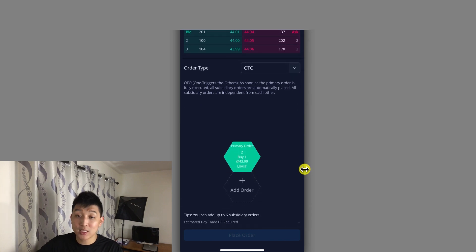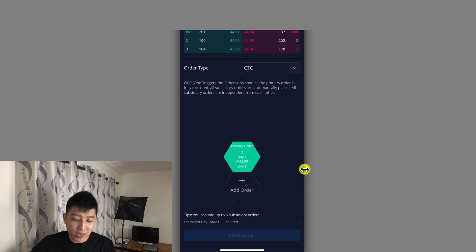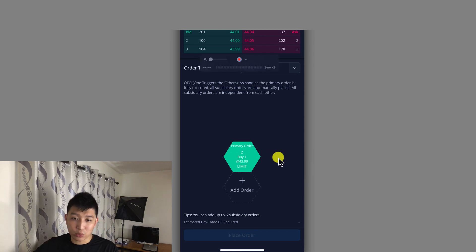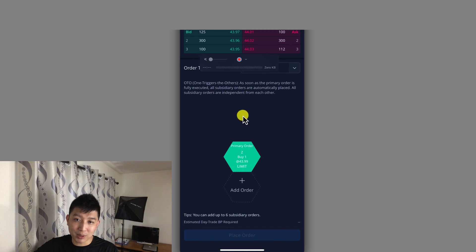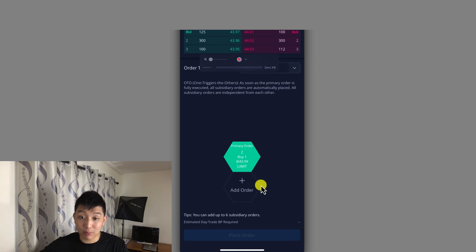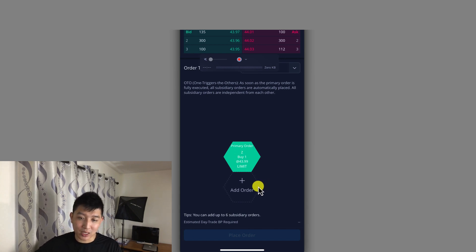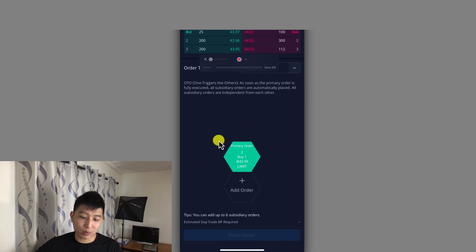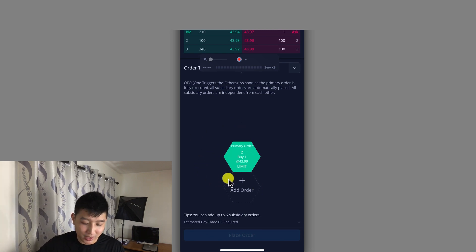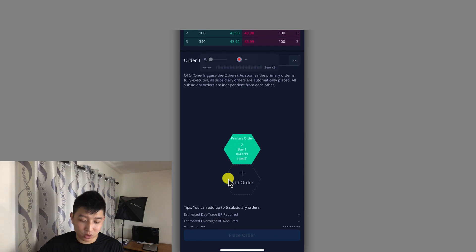Now this is different from what you originally see. You have a primary order — this has to execute first. You could read the description by the way. This has to be executed first in order for all the other orders to be in place, and they are independent from each other. So basically if you do something on this order, this other order would not be affected. But it doesn't have to be contradicting to one of the orders — I'll explain that later on.